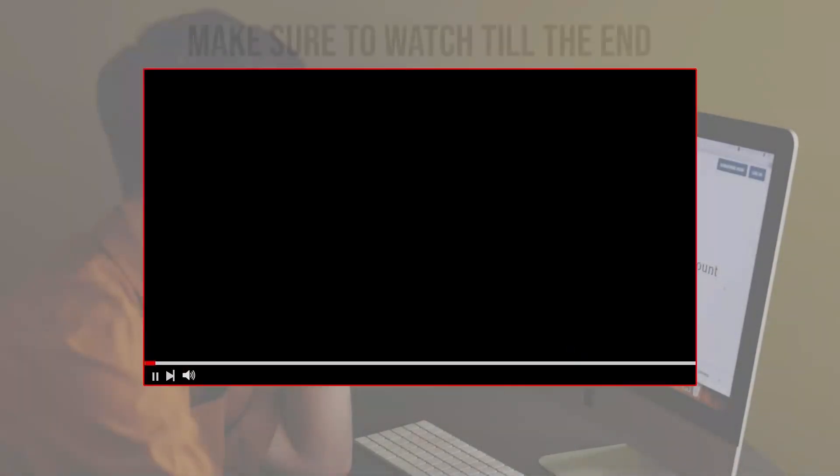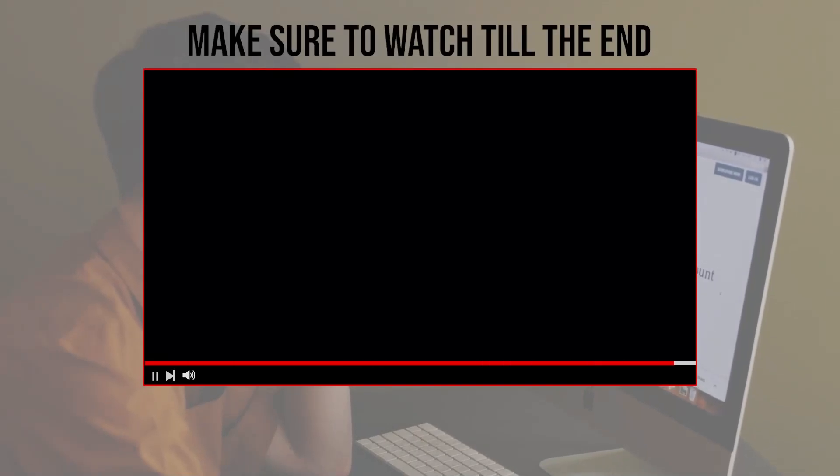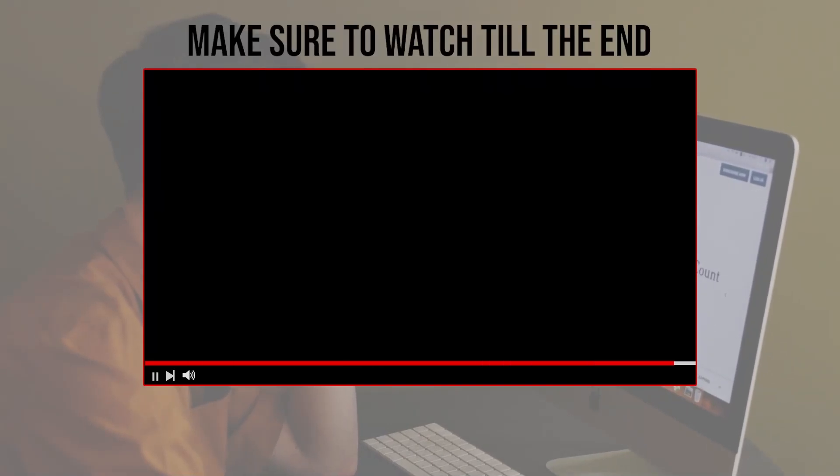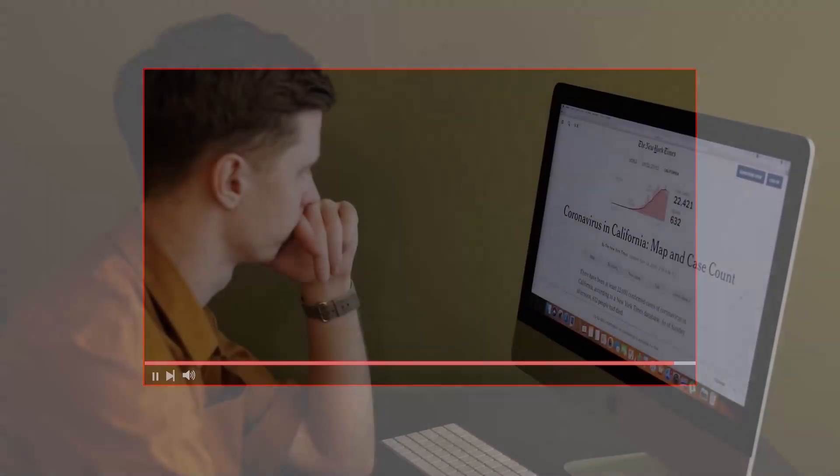Before we start with this video, make sure to watch from now till the end so you have the full experience.